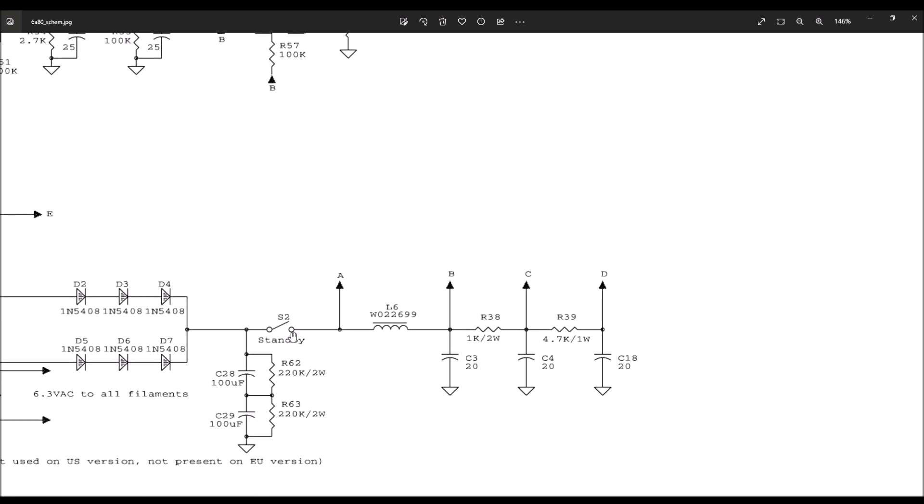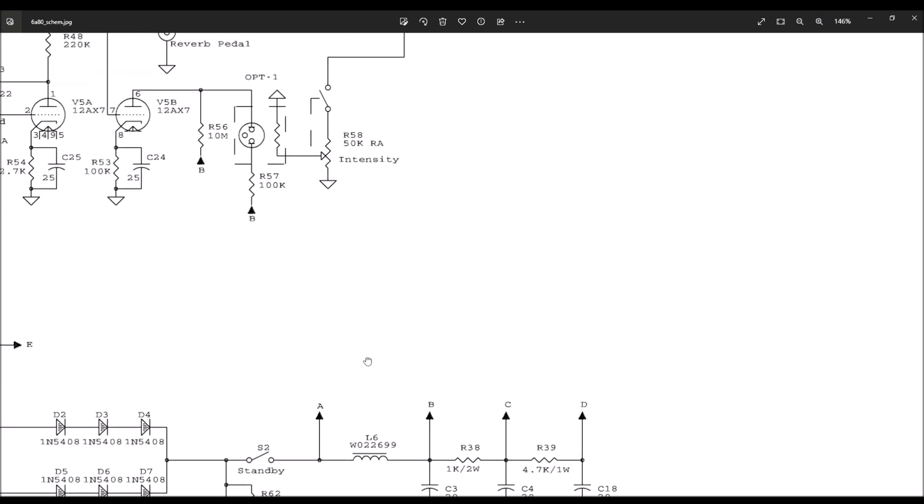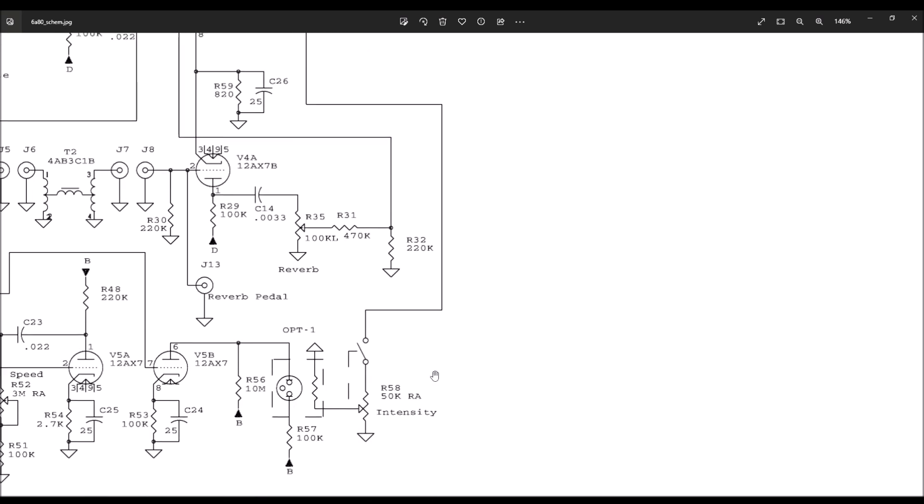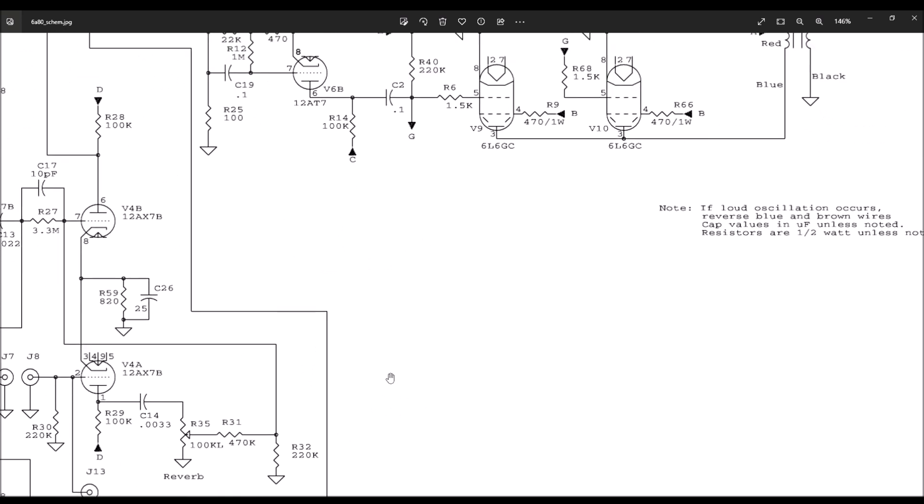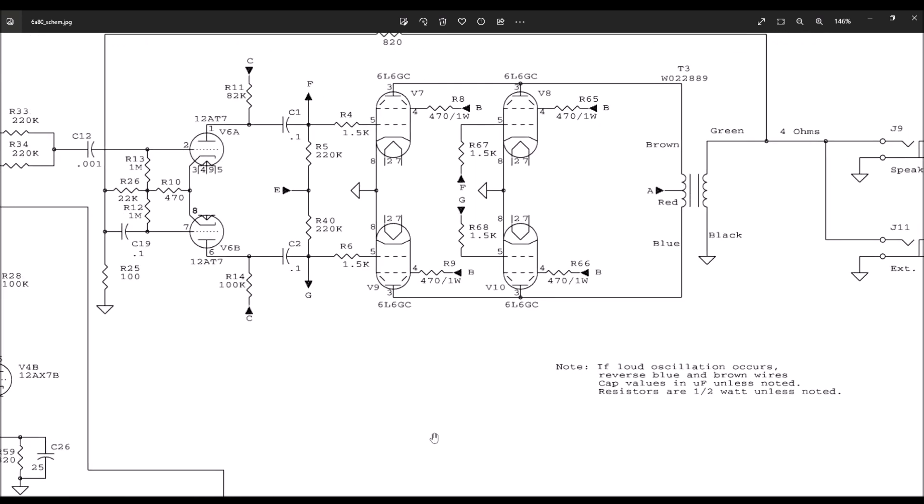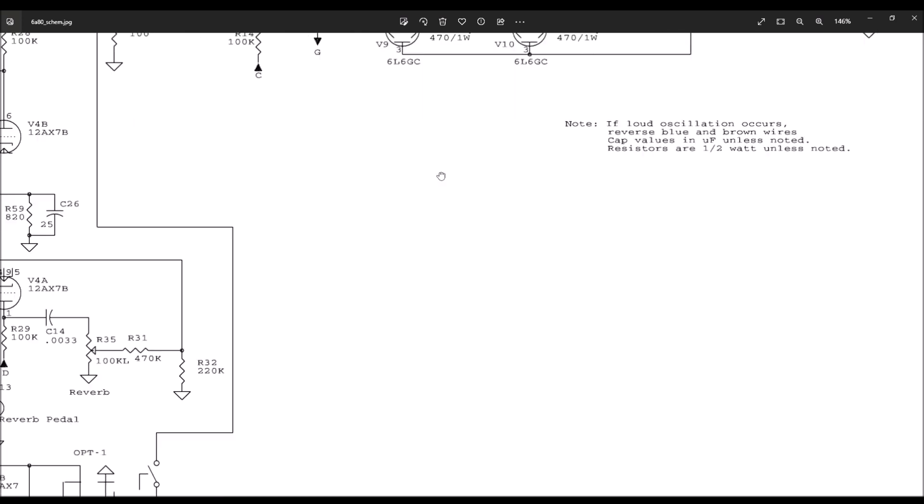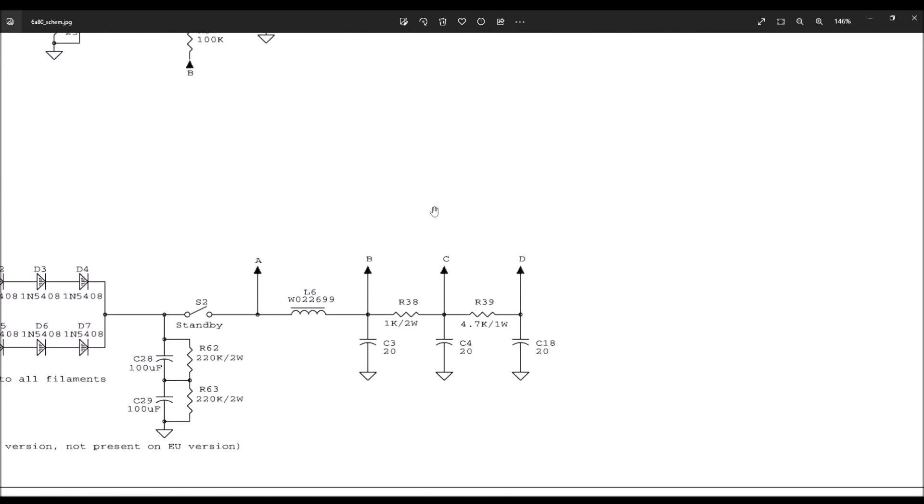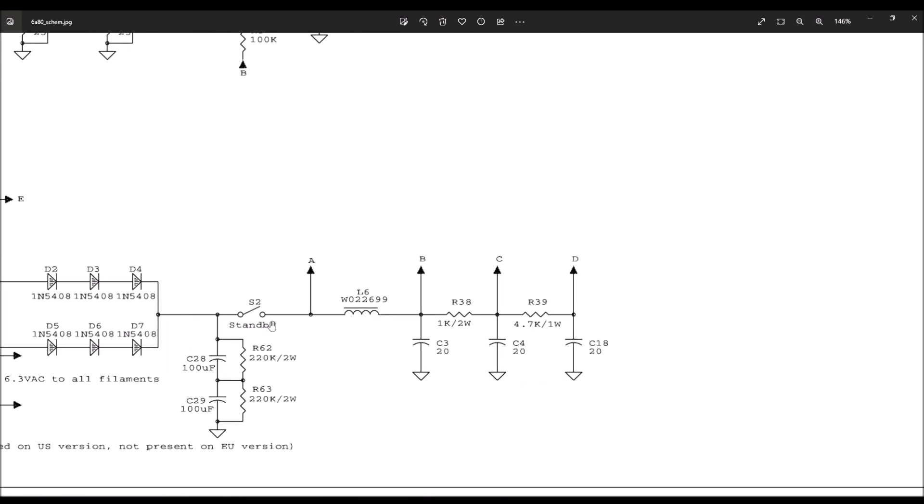By that point the filaments of all of the tubes have gotten warm. That's where we get the lovely tube glow and the tubes will begin to conduct. So immediately after throwing the standby switch, if our tubes are warm, these capacitors, the tubes will draw the voltage down to below the 450 volts that the capacitors are rated for.